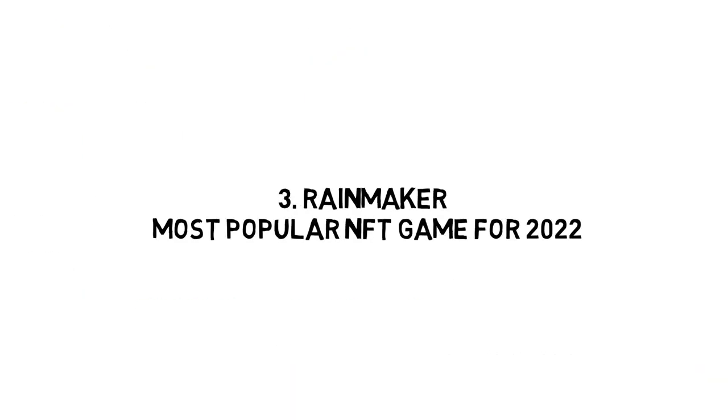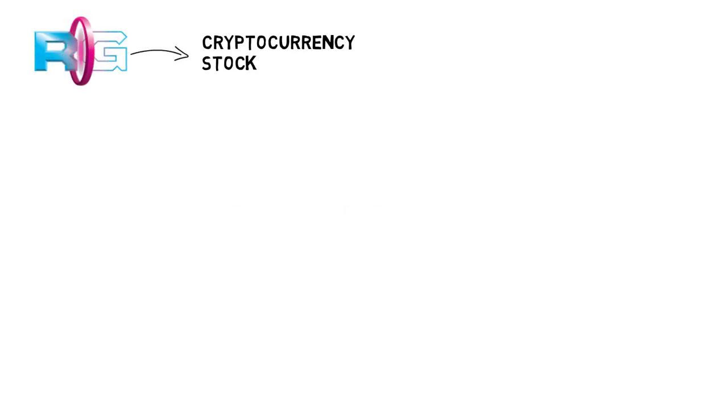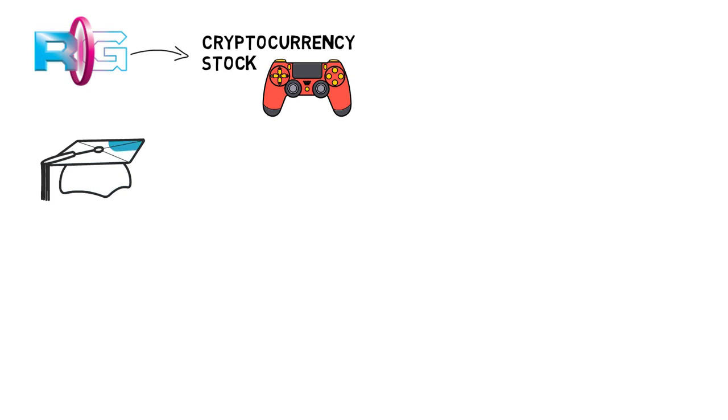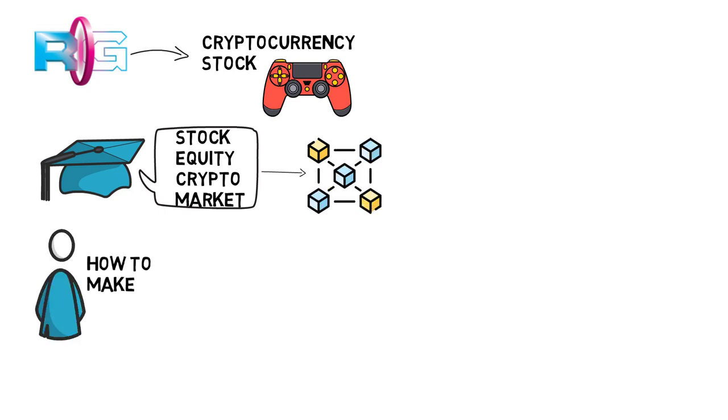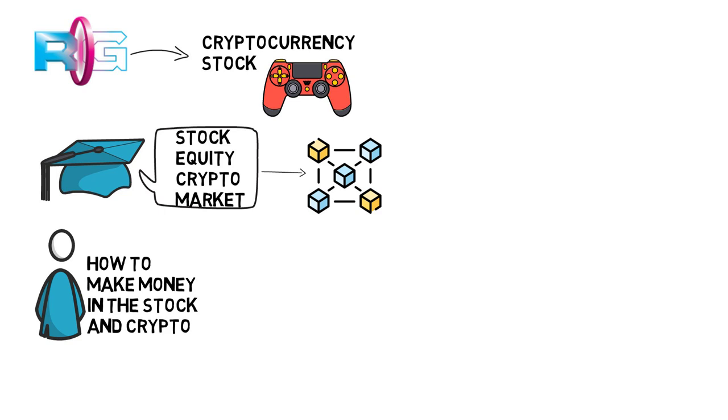Number 3. Raymaker. Most popular NFT game for 2022. Raymaker is a high-skilled cryptocurrency and stock fantasy game program designed to educate and gather all stock equity crypto market enthusiasts from all over the world on a single platform to play blockchain games against one another. Simultaneously, you could discover how to make money in the stock and crypto markets by playing an online fantasy trading game,